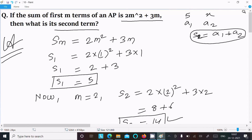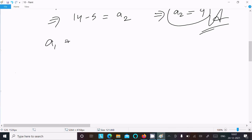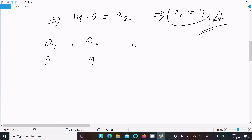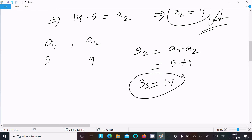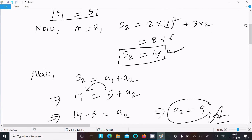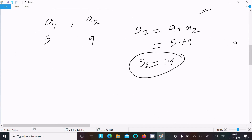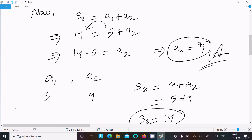To verify: first term a1 = 5, second term a2 = 9. Adding them: 5 + 9 = 14, which matches S2 = 14. So a2 = 9 is the correct answer.